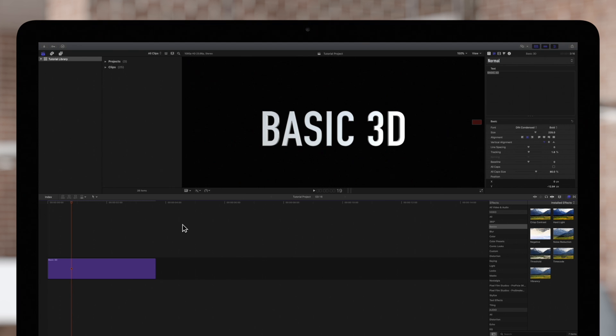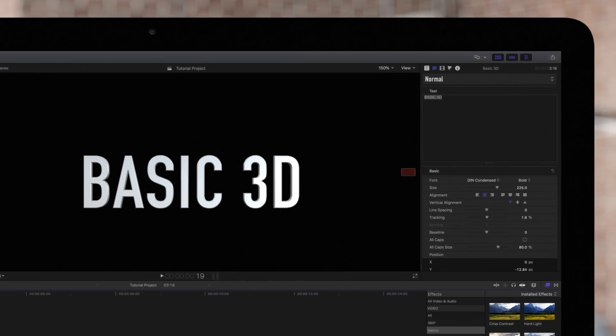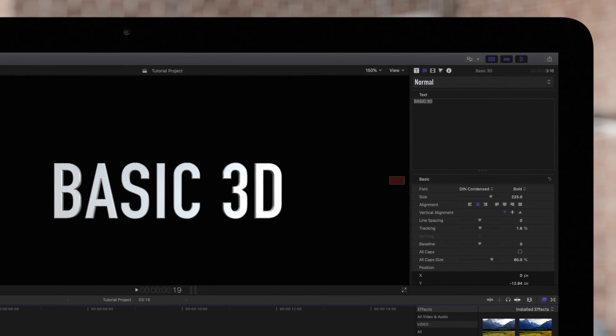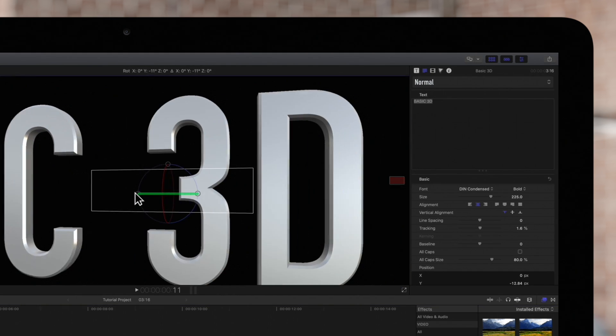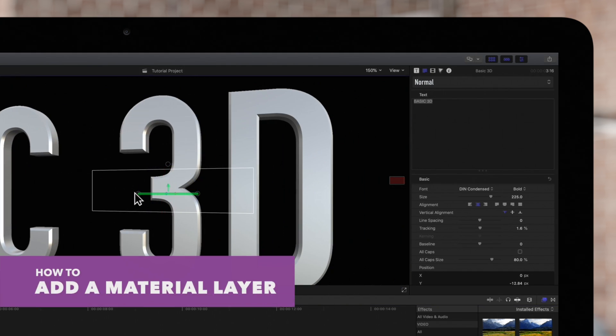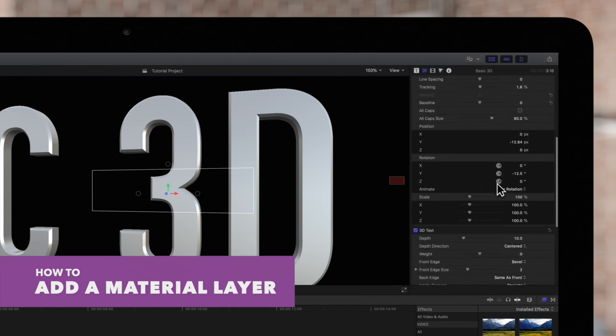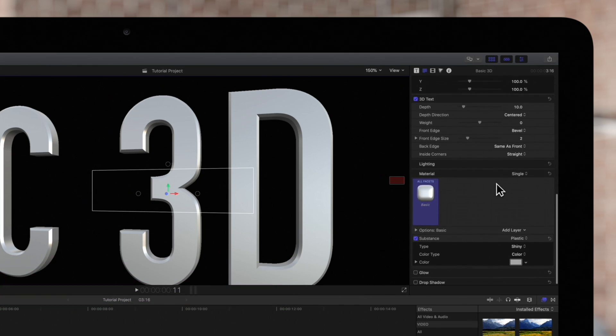Since we'll be editing the material layers, we'll zoom in on a few letters of our text so we can see our results more clearly. Next in the inspector, scroll down to the 3D text section.